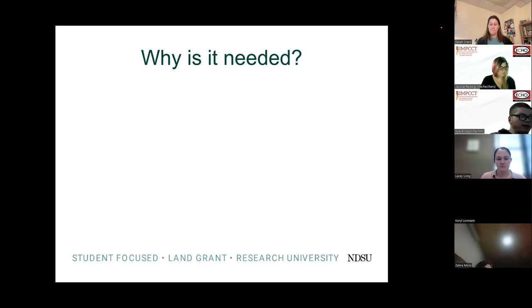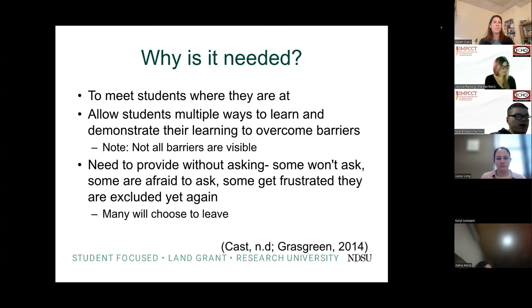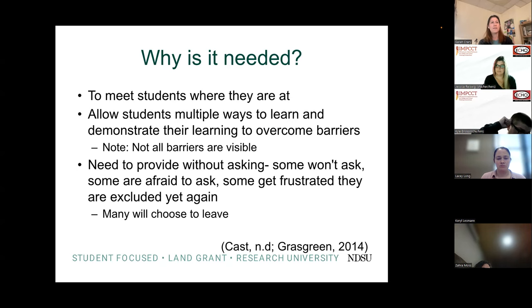Why is UDL needed? Before we even get to what it looks like in the higher ed classroom — we have to meet students where they are. We absolutely have to look at what our students' needs are. We have to allow students multiple ways to learn, help them overcome barriers, and raise awareness for faculty and staff. Not all barriers we're trying to overcome are visible barriers.